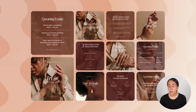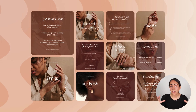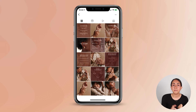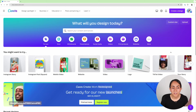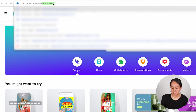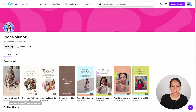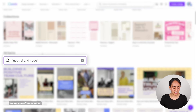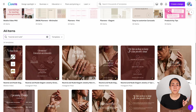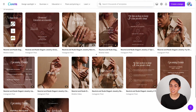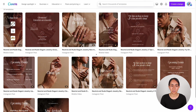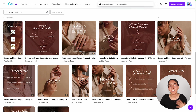This is collection number three, also available for Canva Pro users. What I like about this collection is that we don't only have square format posts — we also have carousels and mobile videos. Go to canva.com/diana-munoz, scroll down to the search bar, and type the keyword. We have 14 different templates here with a modern and elegant style focused on jewelry and accessories.